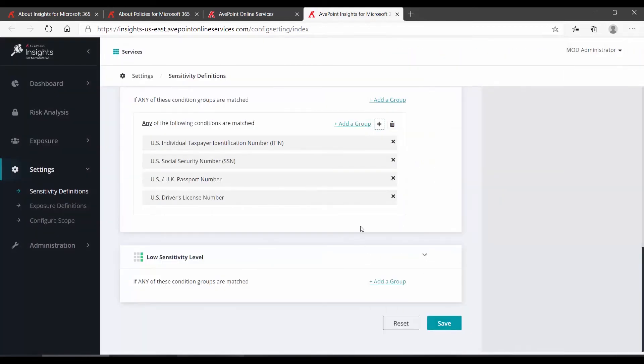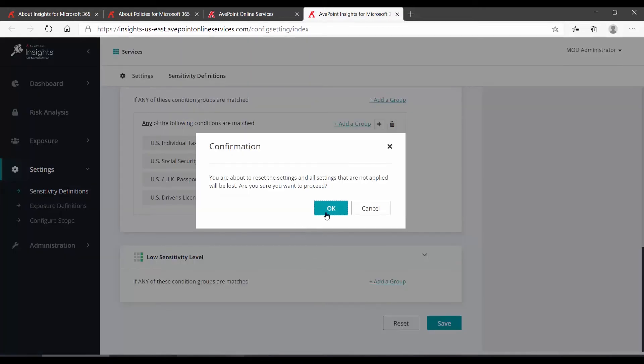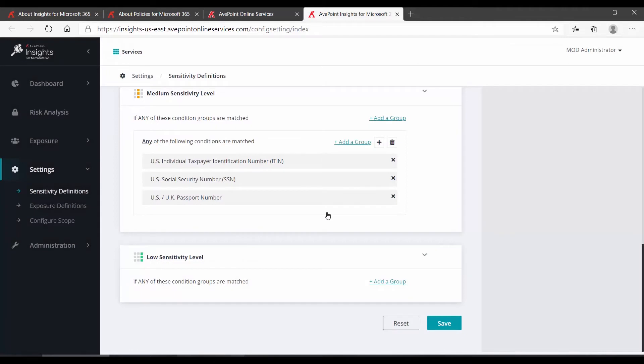At any point, if you would like to reset back to the defaults, you can click your Reset button, and then click OK. Also, please note that you can modify these later and create custom sensitivity definitions as well. We are just going through this initial setup wizard, so we can get insights up and running.